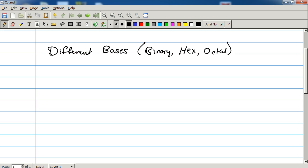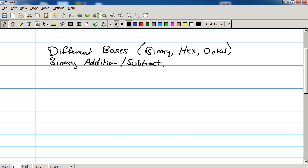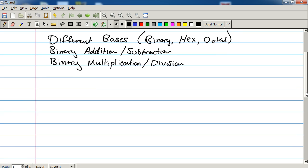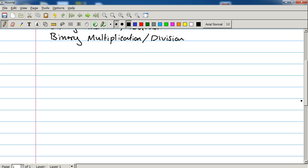We're going to be talking about, this is just for the first section, binary addition and subtraction, and then binary multiplication and division. And this just lays the groundwork for everything else we're going to be talking about throughout the course. So that's the introductory section.